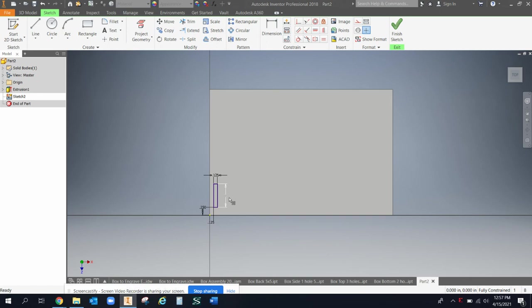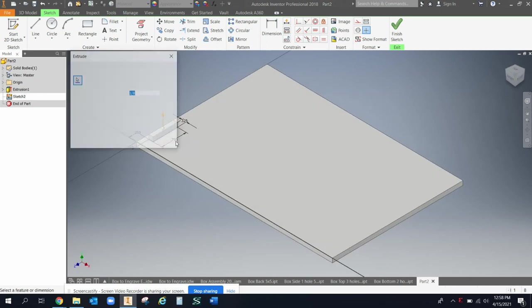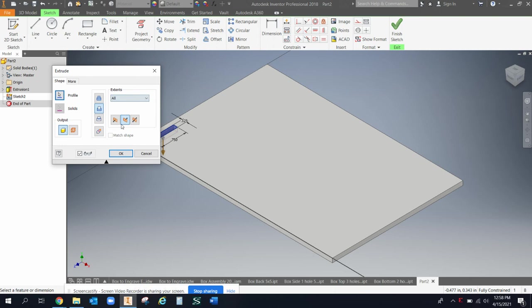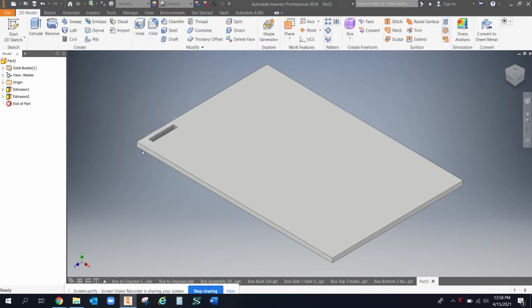So I'm just going to do an extrude. I'm going to choose that feature. I'm going to do a cut and I'm just going to say all the way through and hit okay.